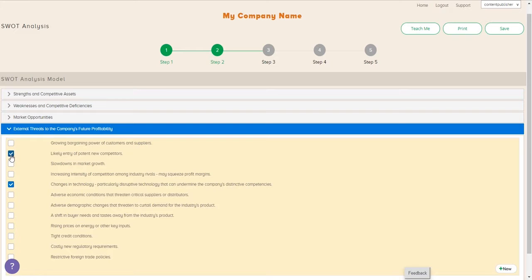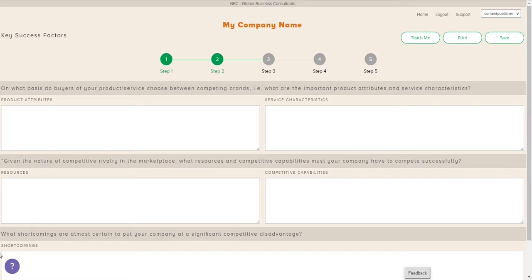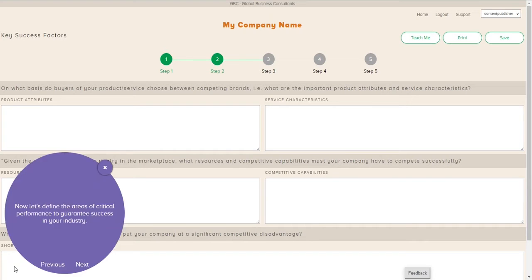And then lastly is threats. What are the external threats to the company's future? Type that in. Next,